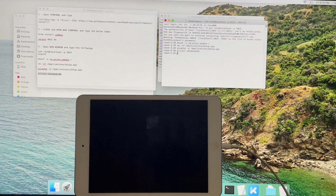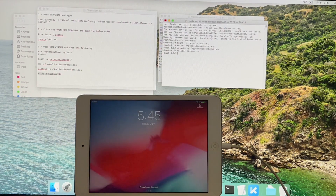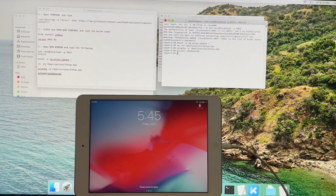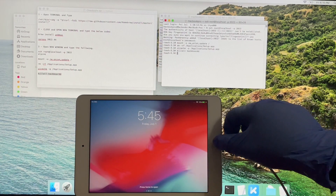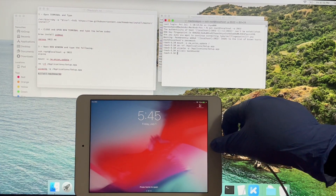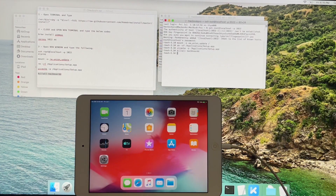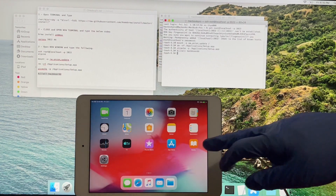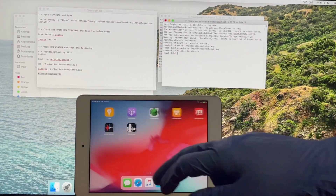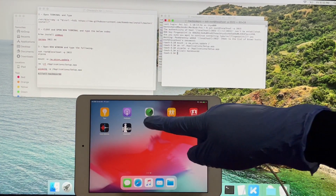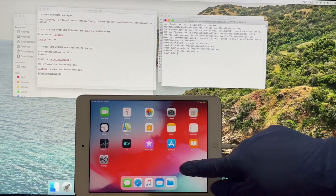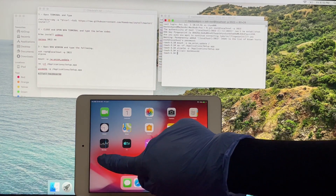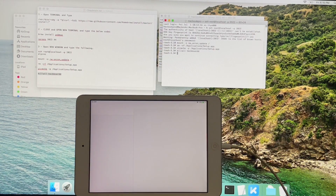Once you enter the kill all command, the phone re-springs. Your iPad is now iCloud bypassed. You can use all the applications and download new applications using the App Store.